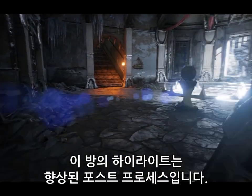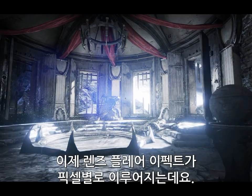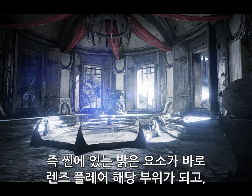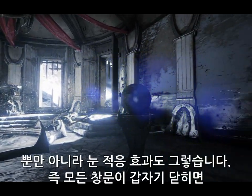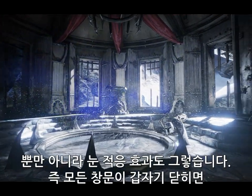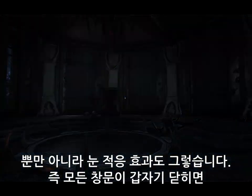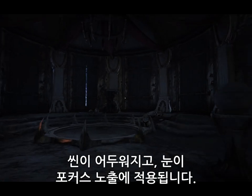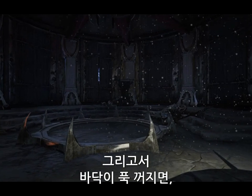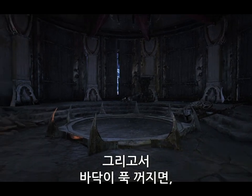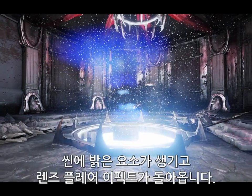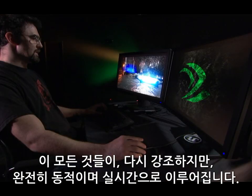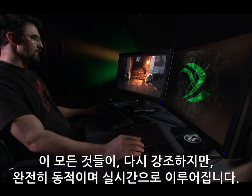This room highlights our improvements to post-process. We now have per-pixel lens flares, so any bright element in the scene will become part of the lens flare, as well as full eye adaptation. So if the windows were to suddenly close, my scene becomes dark and my eye adaptation will adjust the exposure. And then if the floor were to collapse, I have bright elements back in my scene and my lens flares return. It's all fully dynamic and fully real-time.